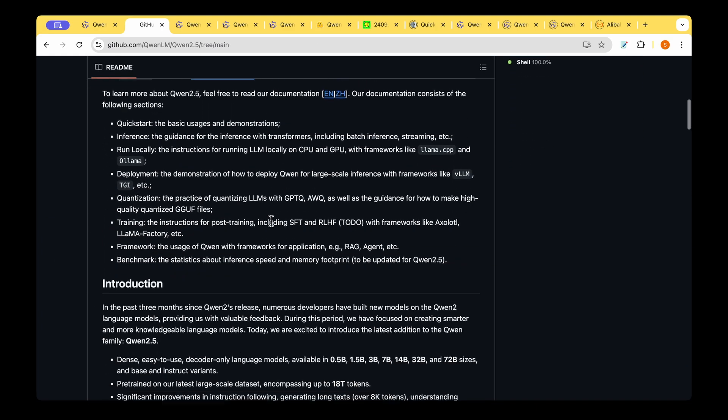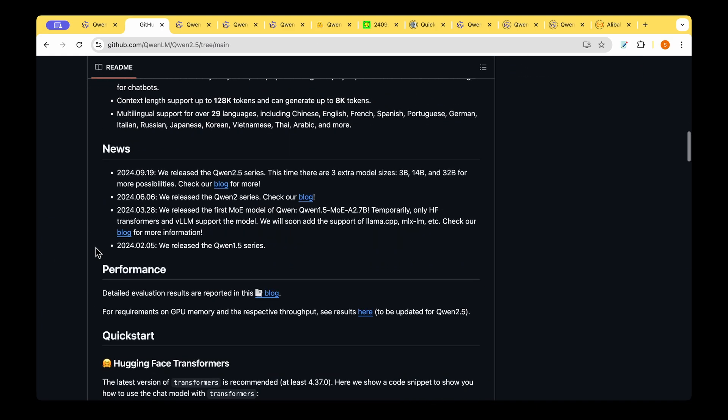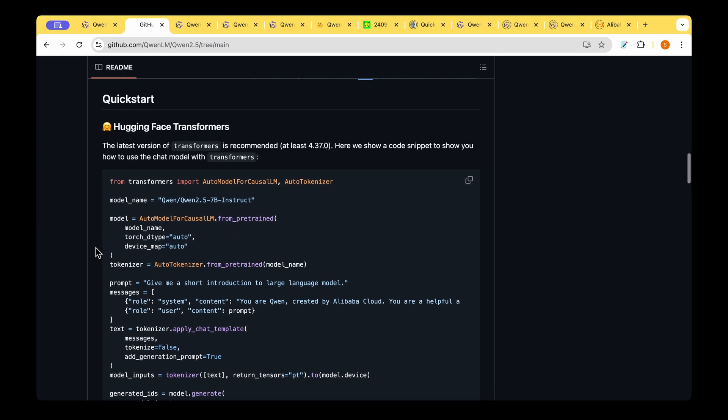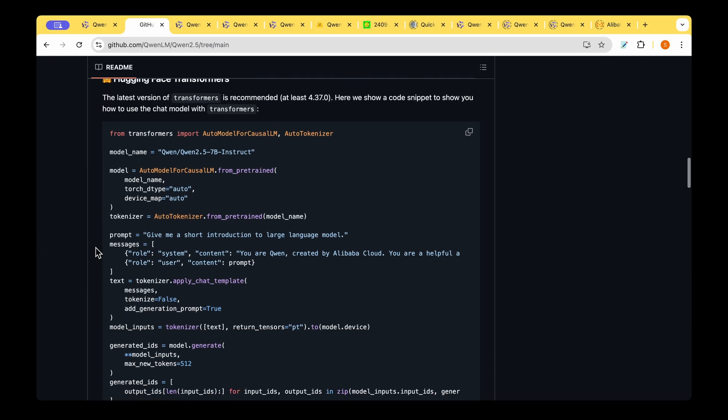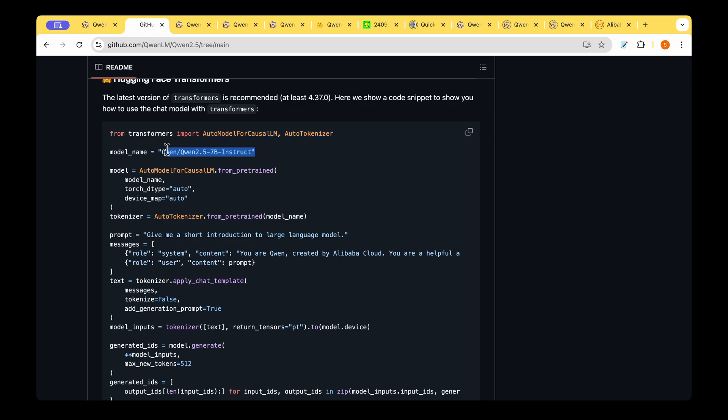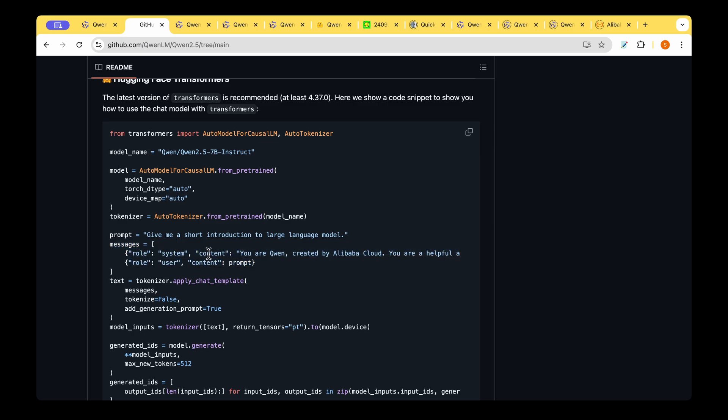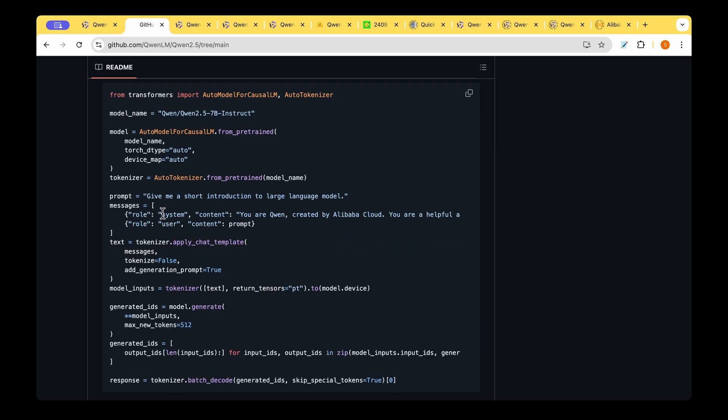Let's quickly have a look at how we can go about using the model. We'll have to import the auto model for causal LLM and auto tokenizer from the transformer library and the model name is QUEN 2.5 7 billion instruct and we create the model and we create the tokenizer and we create a list of messages which is the role content and the prompt.